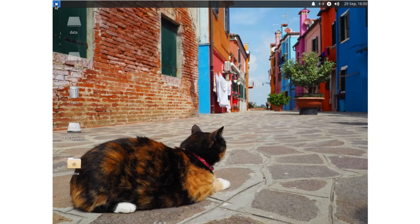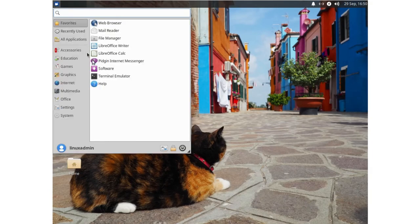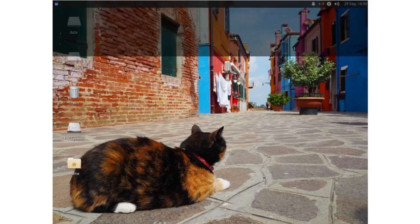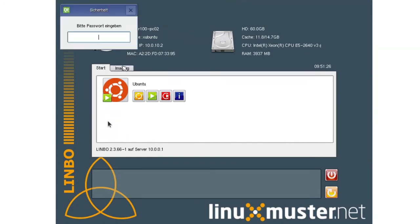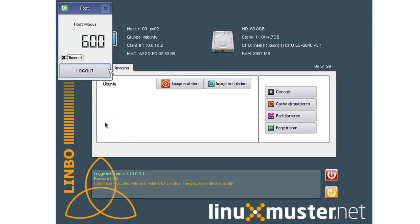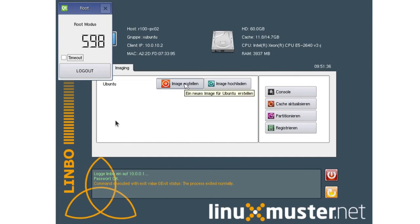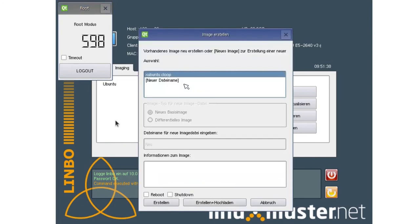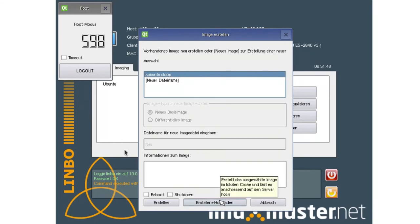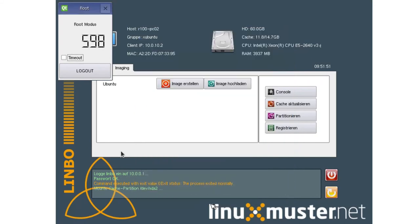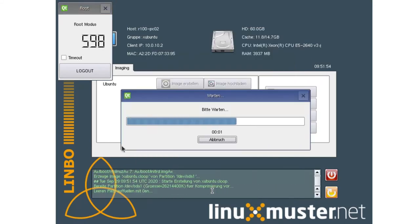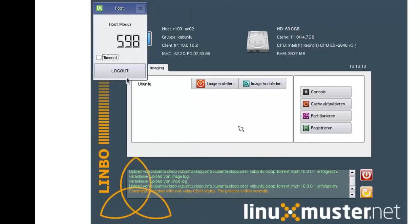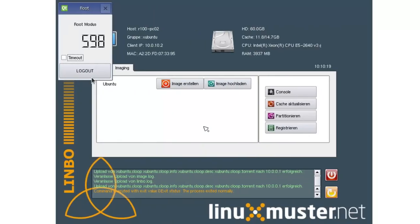We can go here and reboot our client and create a new image. Here we are back at our client and we go to imaging tab again, enter our password, disable the timeout. And here we now create a new image. Click on image, create image. And now you see we have Xubuntu Clue pre-selected because this image we use on this computer. So just press here in the middle, create and upload. And now a new image is created and uploaded to the server. Image is successfully uploaded to the server.